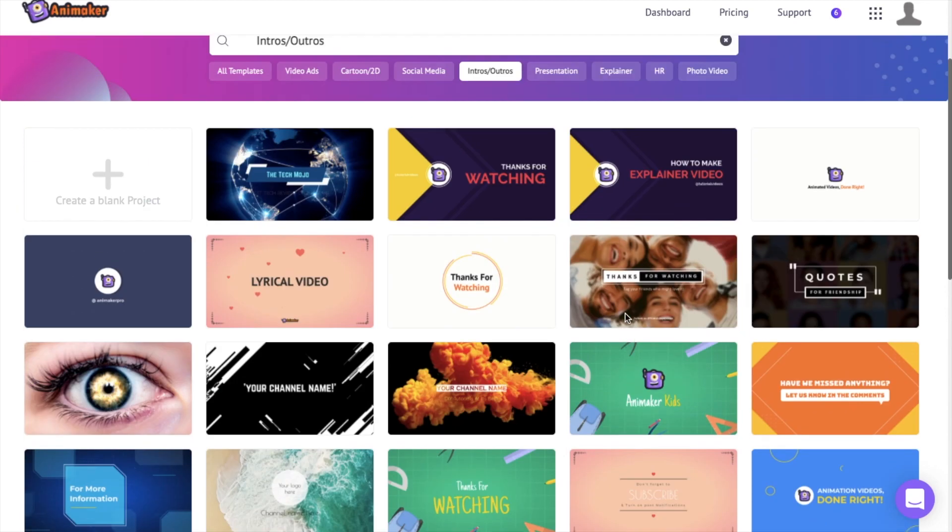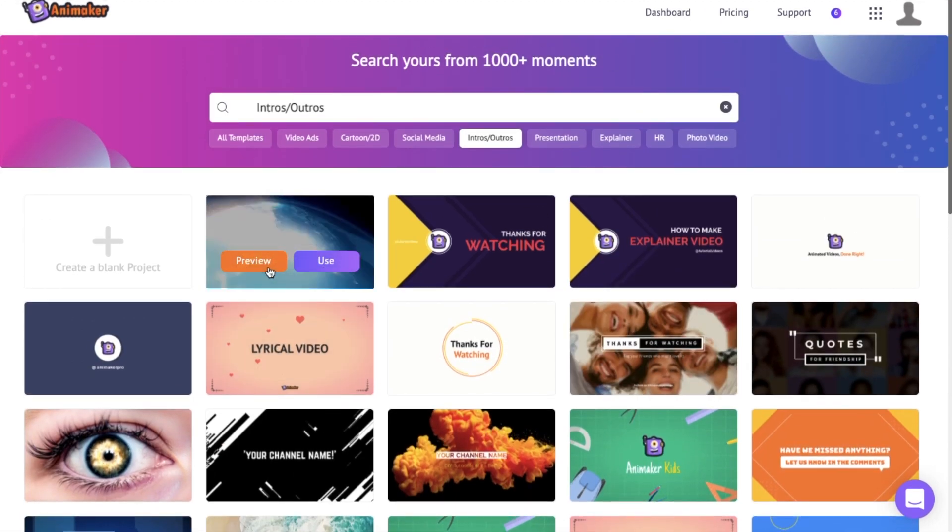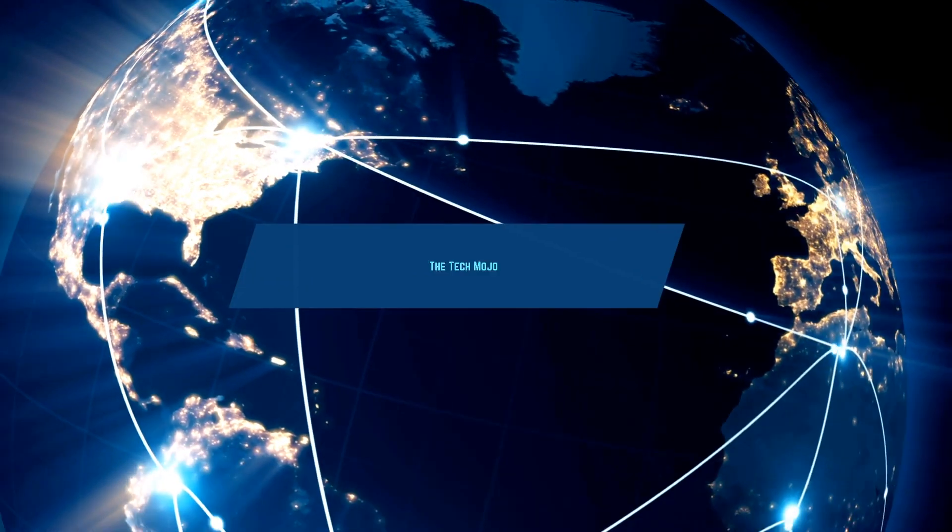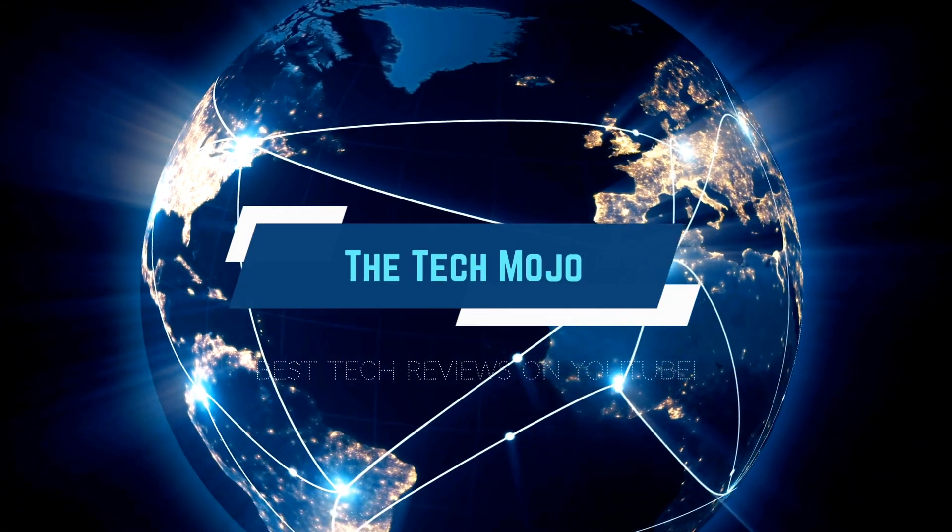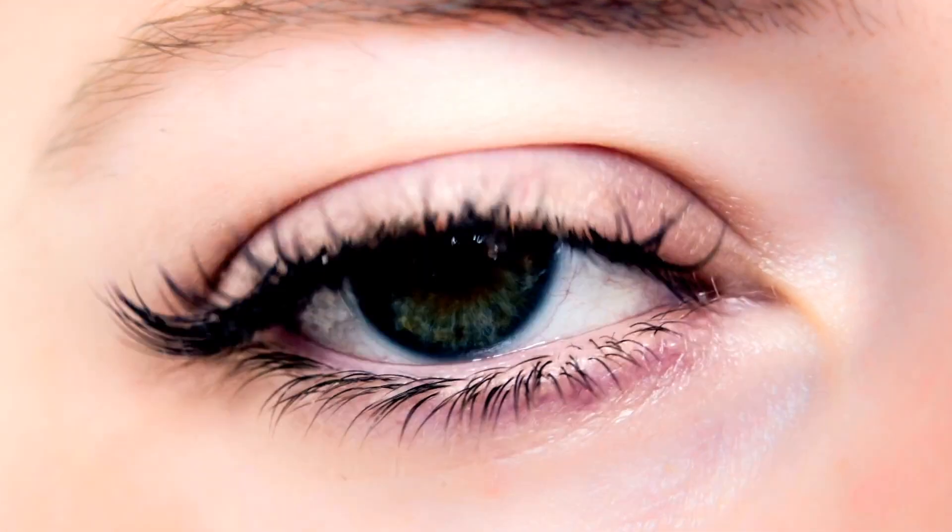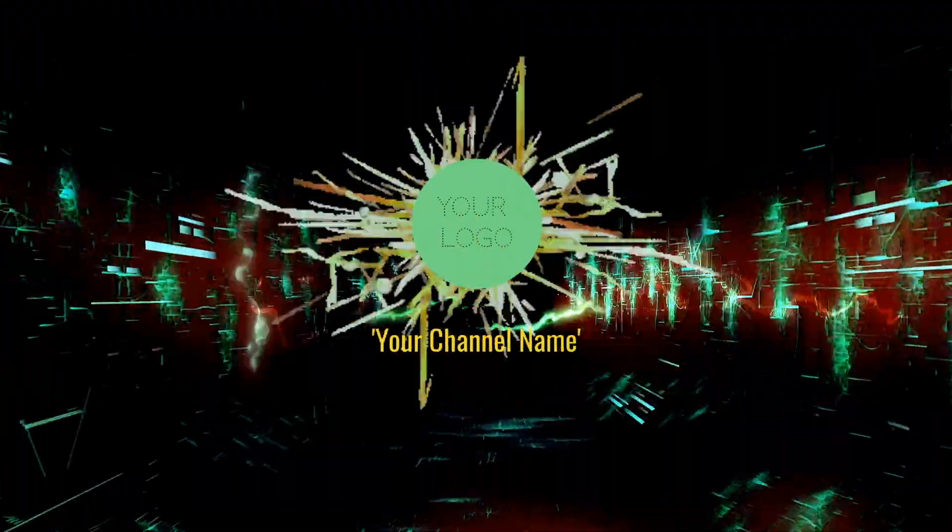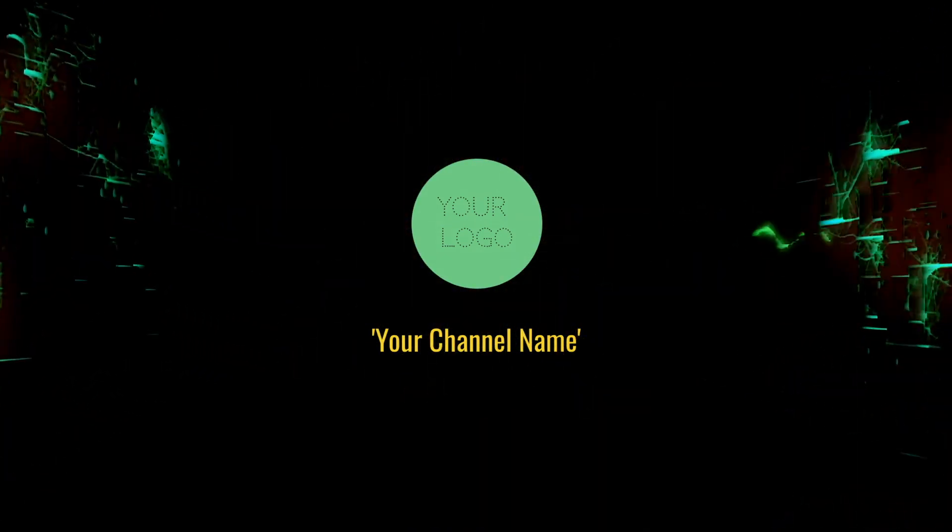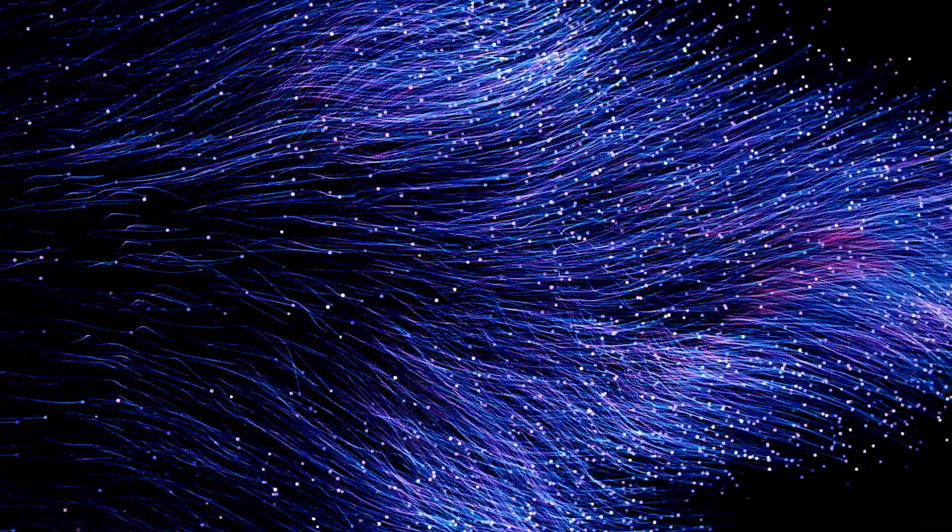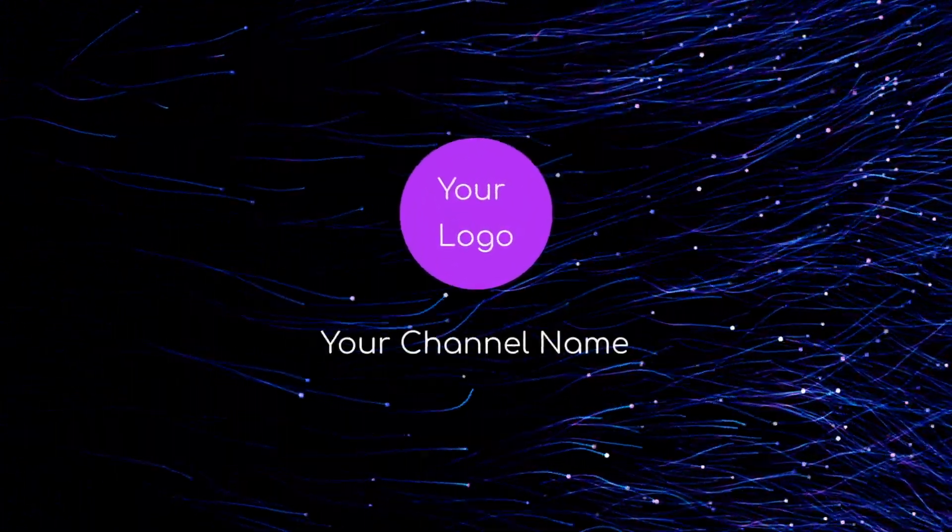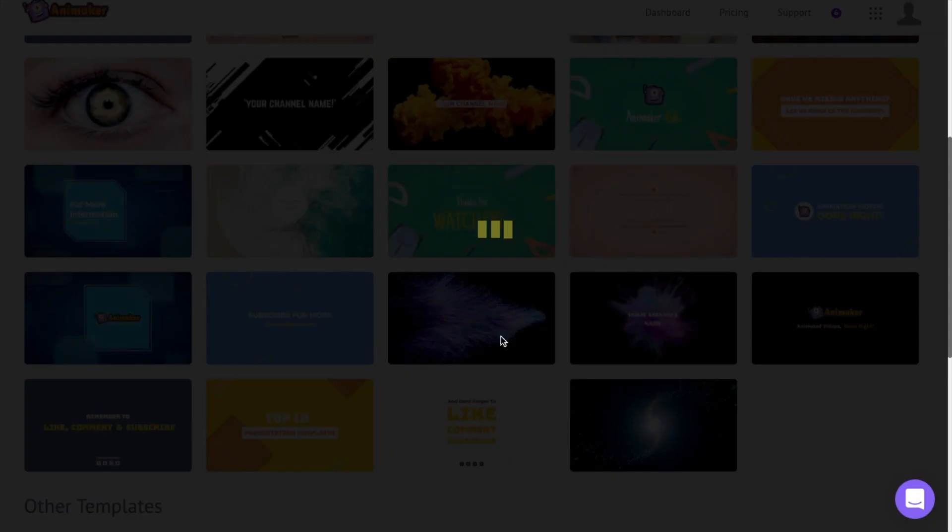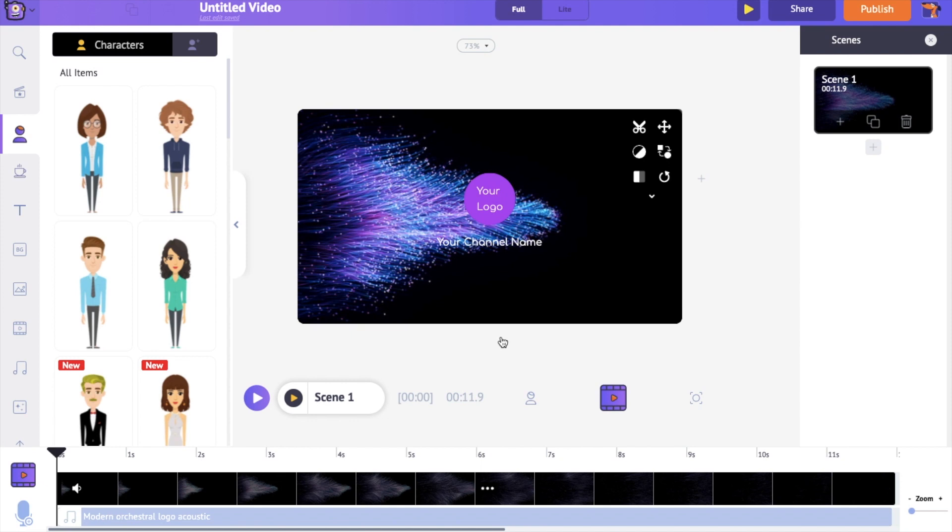There are more than 25 plus intro and outro templates. Click on the preview option on a template to have a look at it. If you like an intro click on the use icon. This will open the selected template for editing.